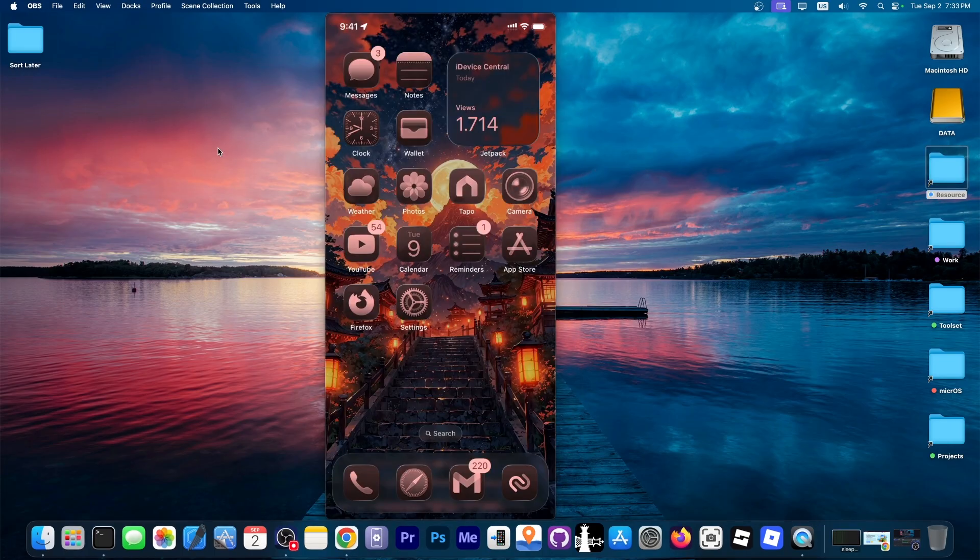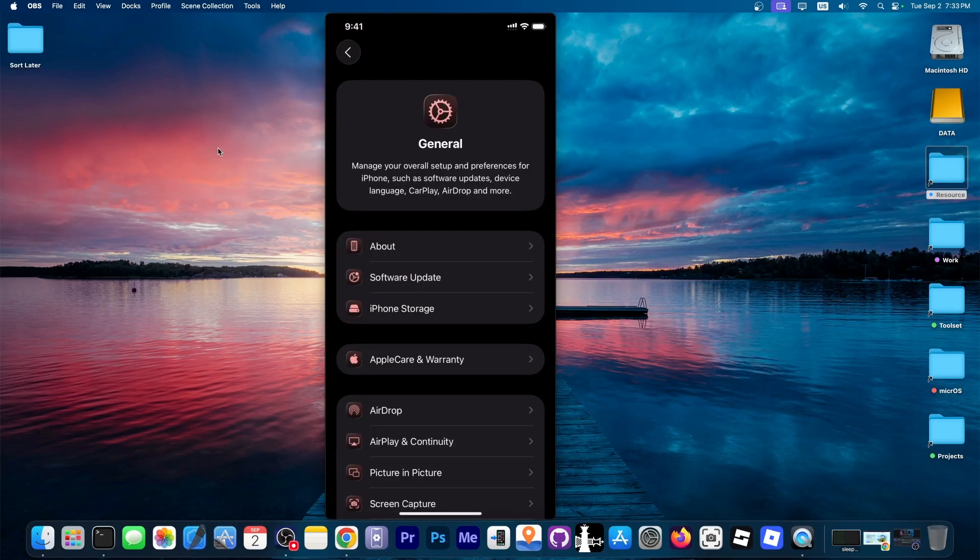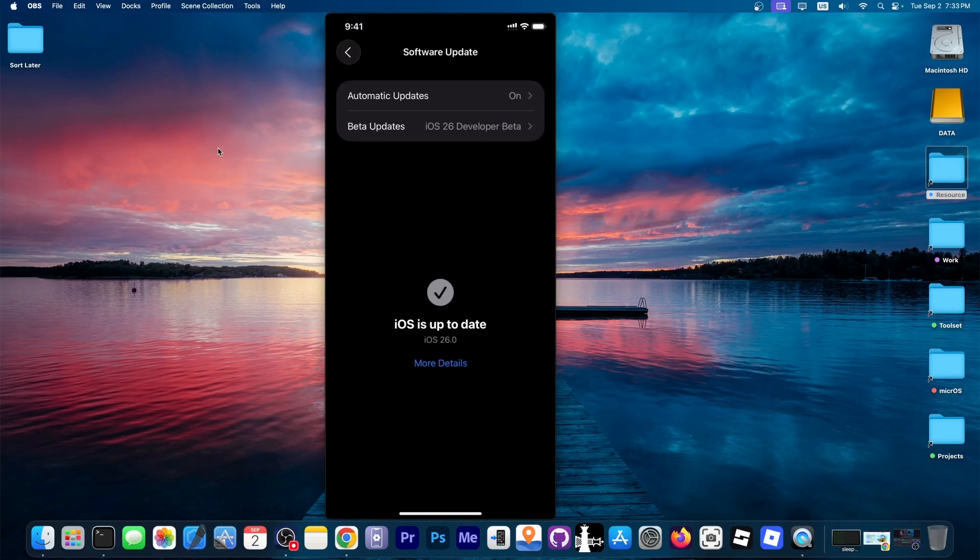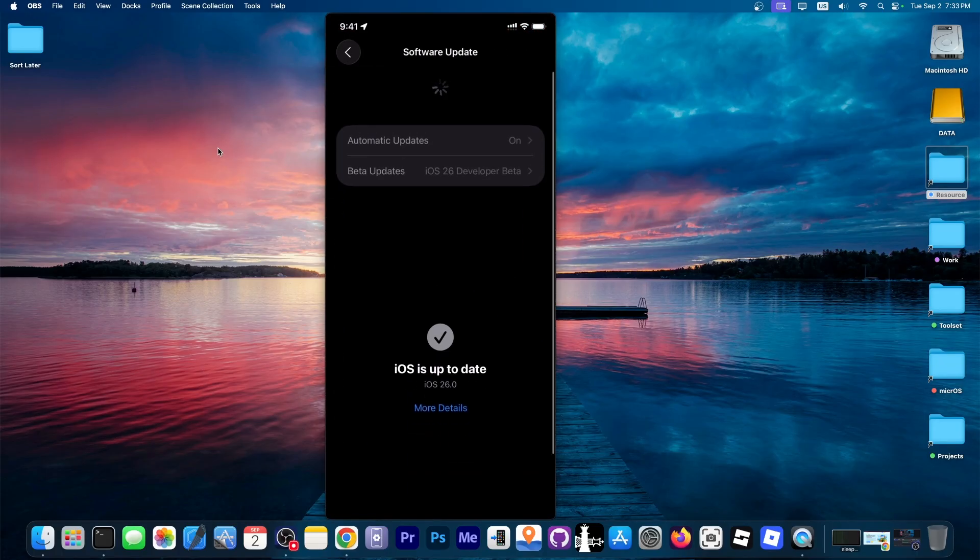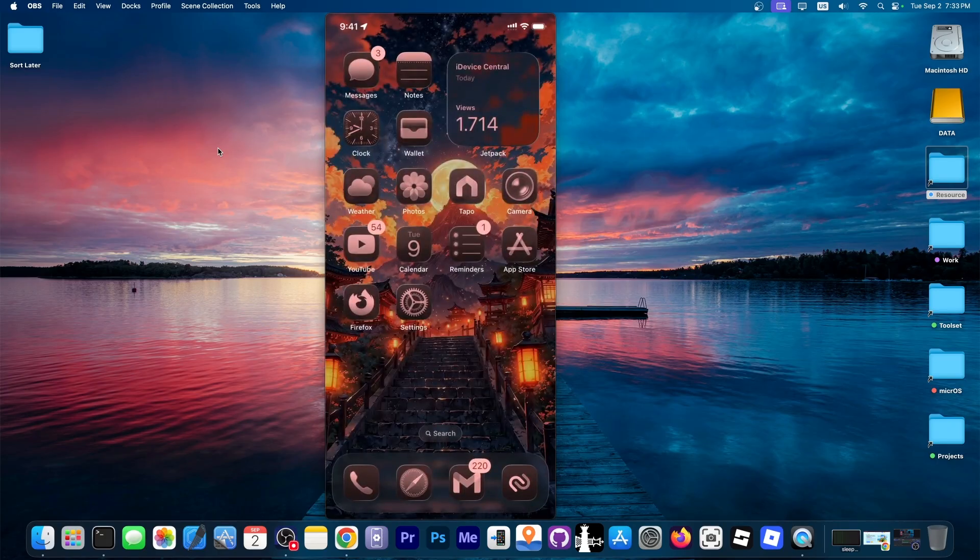Alright, so it's finally done. I also took the liberty to restore my backup to have my wallpaper and icons and so on, and we are now on iOS 26. As you can see it looks gorgeous and I definitely like this new effect.